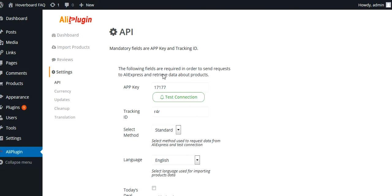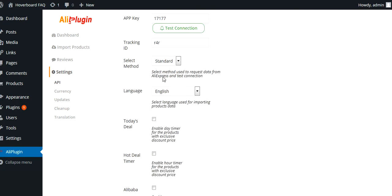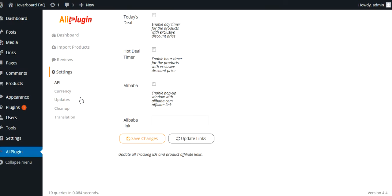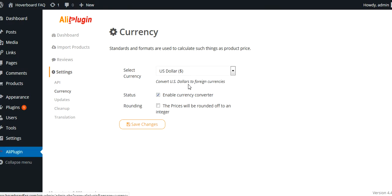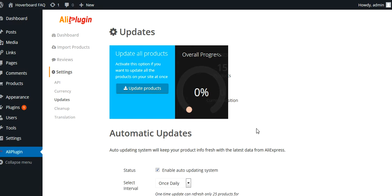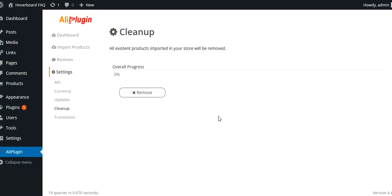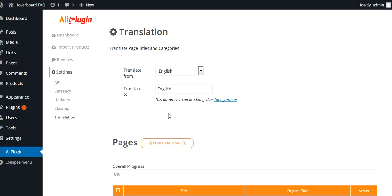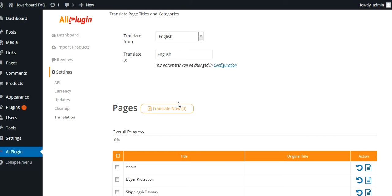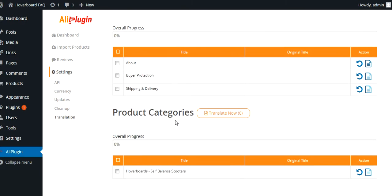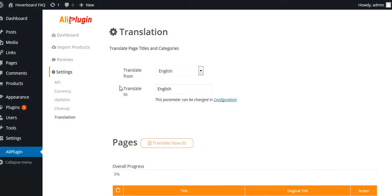Literally, you're just putting in your API key. You will have to request an API key from AliExpress. You can select the currency — I'm obviously doing mine in US dollars. You can choose whether or not you want automatic updates. If you want to remove all your products, you can do that. Translation is available too; you can make sites in multiple languages. So if I wanted to make a site in Russian, because Russia is a really popular country for AliExpress, I can do that.